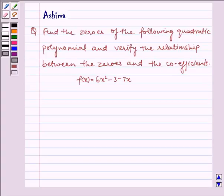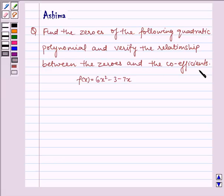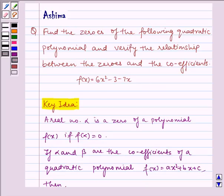Hello and welcome to the session. Let us discuss the following problem today. Find the zeros of the following quadratic polynomial and verify the relationship between the zeros and the coefficients. We have the polynomial f of x is equal to 6x squared minus 3 minus 7x. Now let us understand the key idea for the problem.